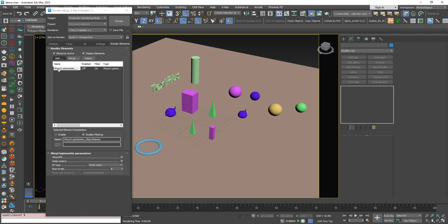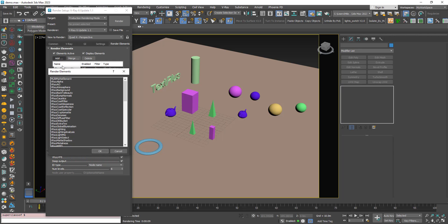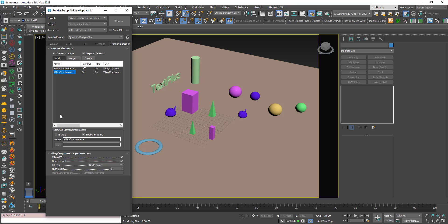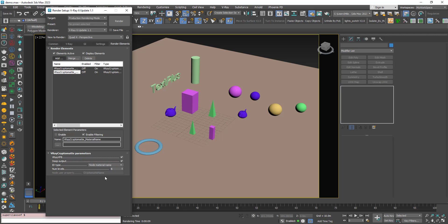I'll add another Cryptomatte — I'll call this one 'material name'. I want to choose by node material name. Let's render.